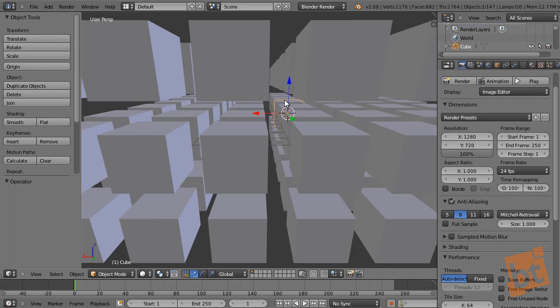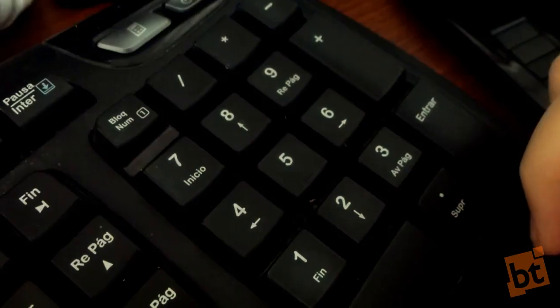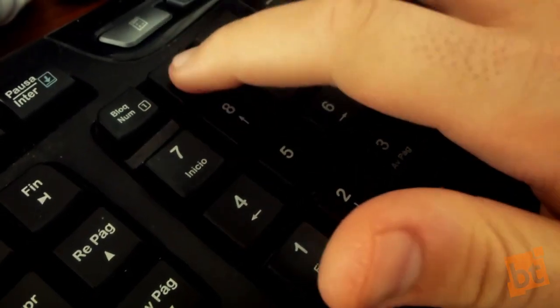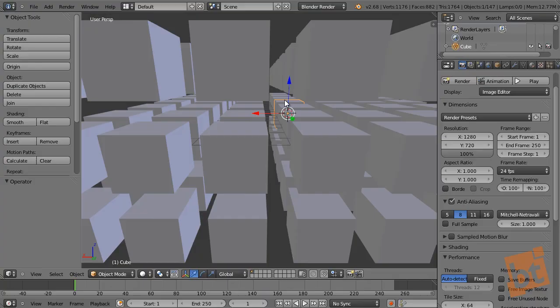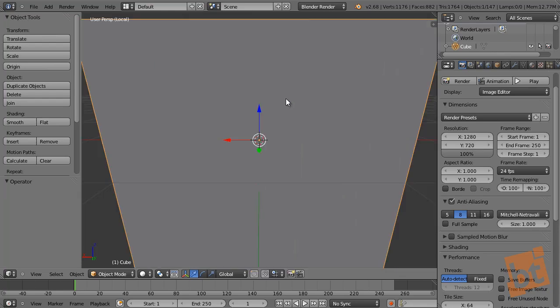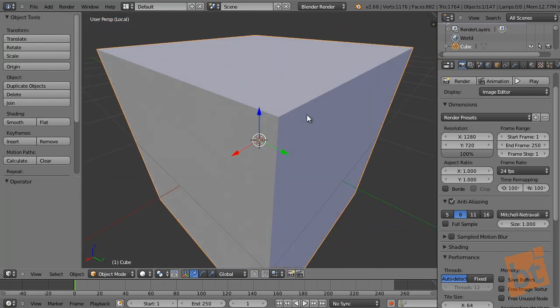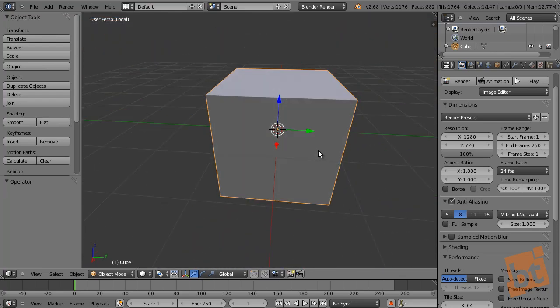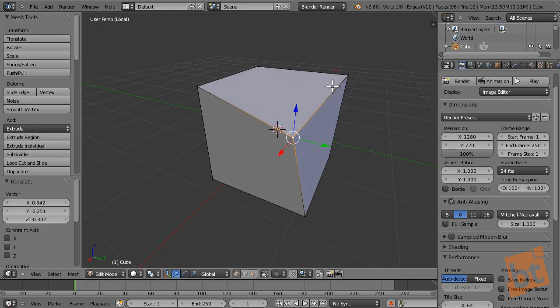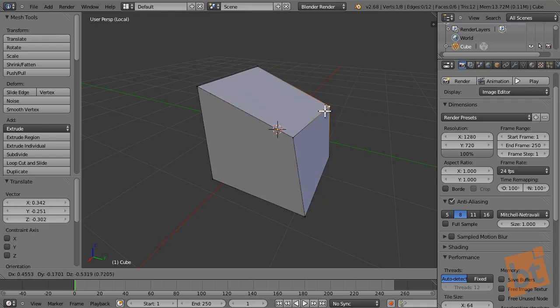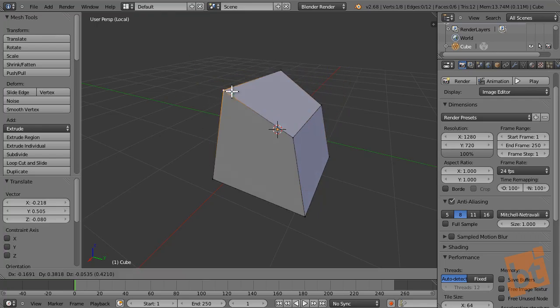We can pick an object and isolate it by pressing the forward slash key in the numpad. This will temporarily hide the rest of the objects and jump to a local view of the selected object. This will allow you to work and focus on the selected object alone.